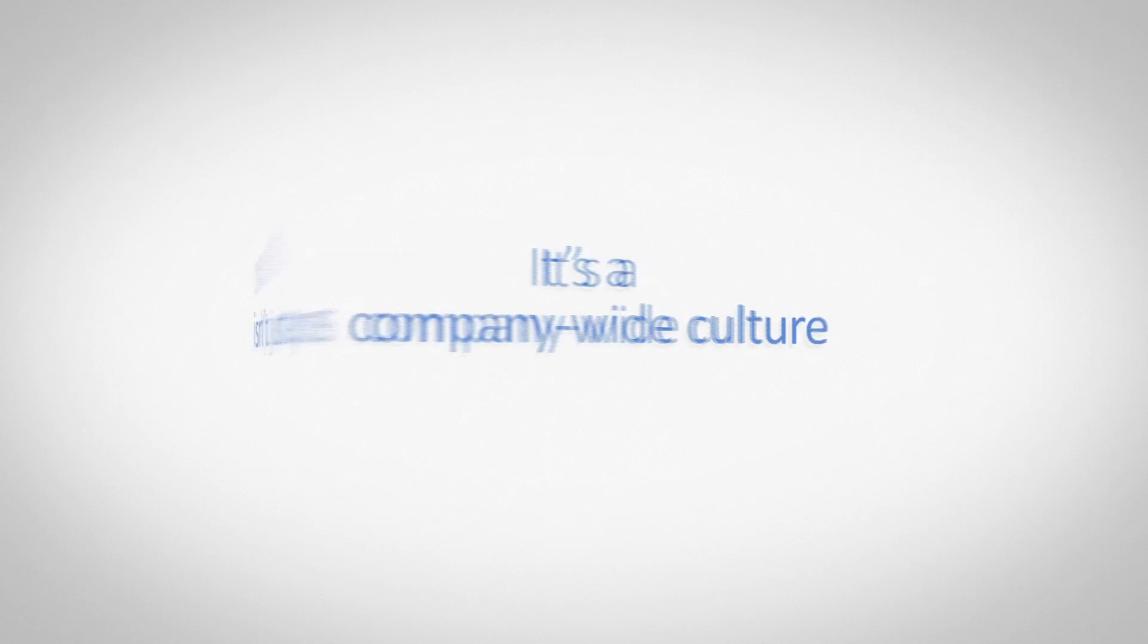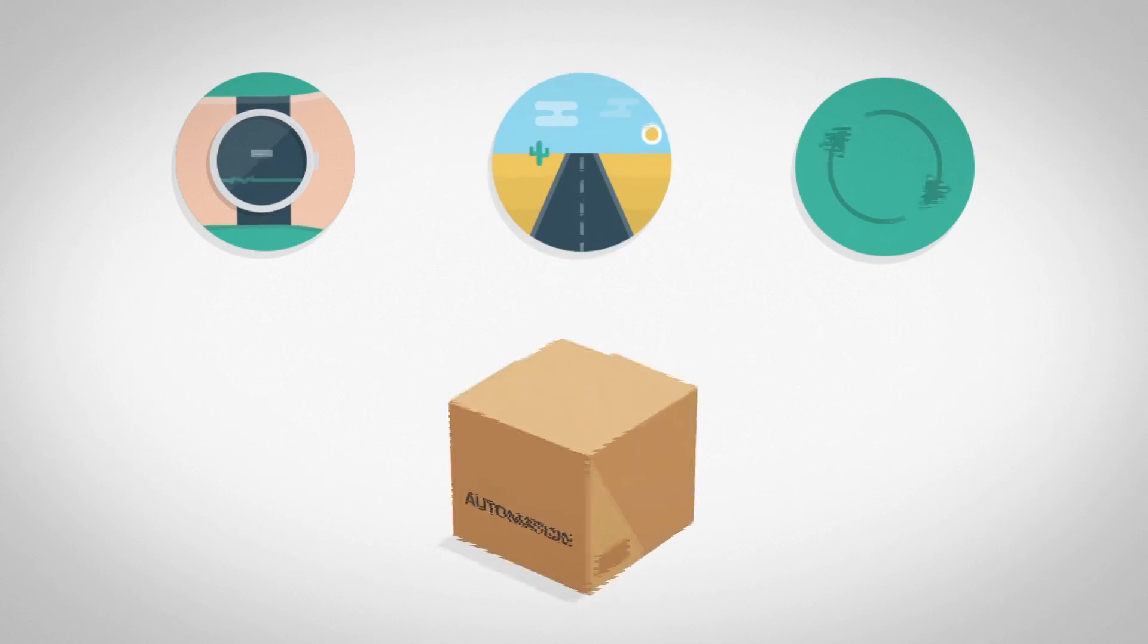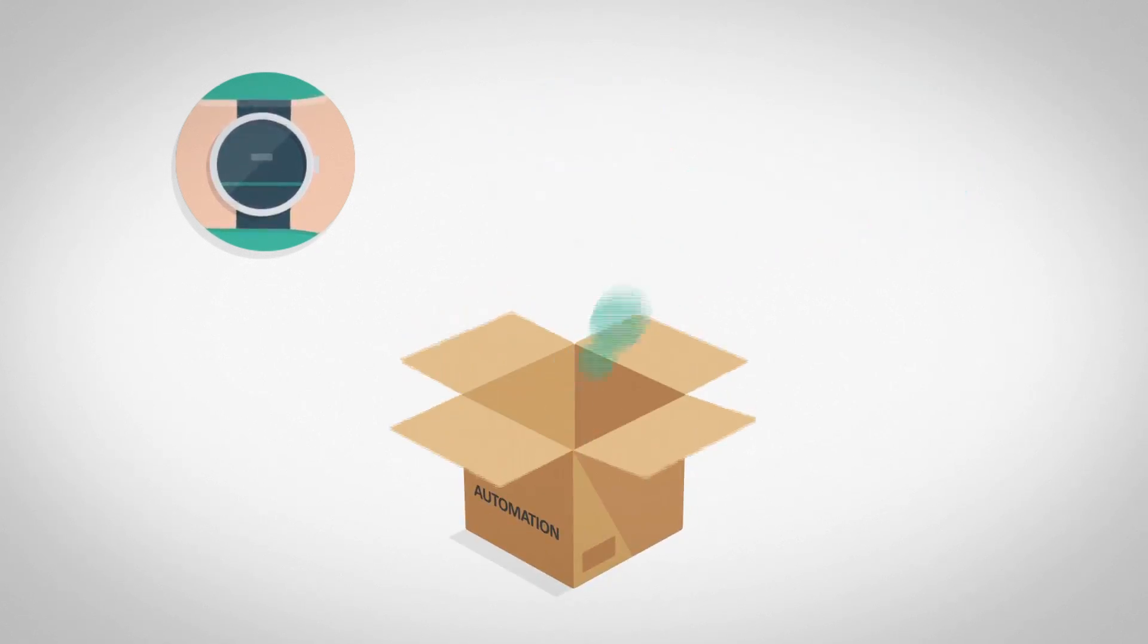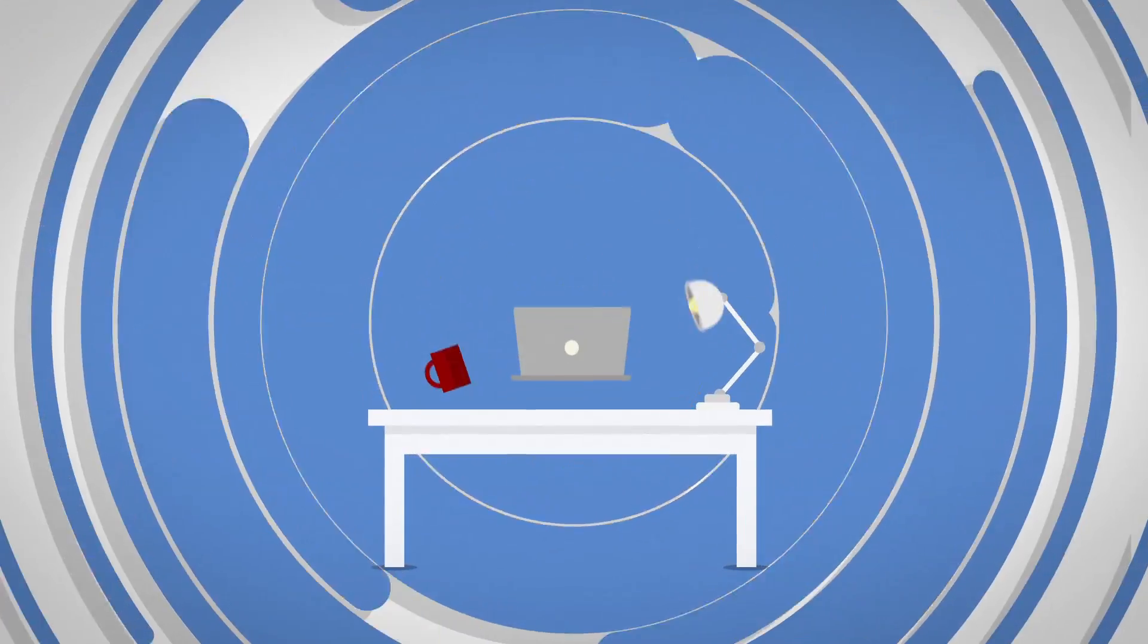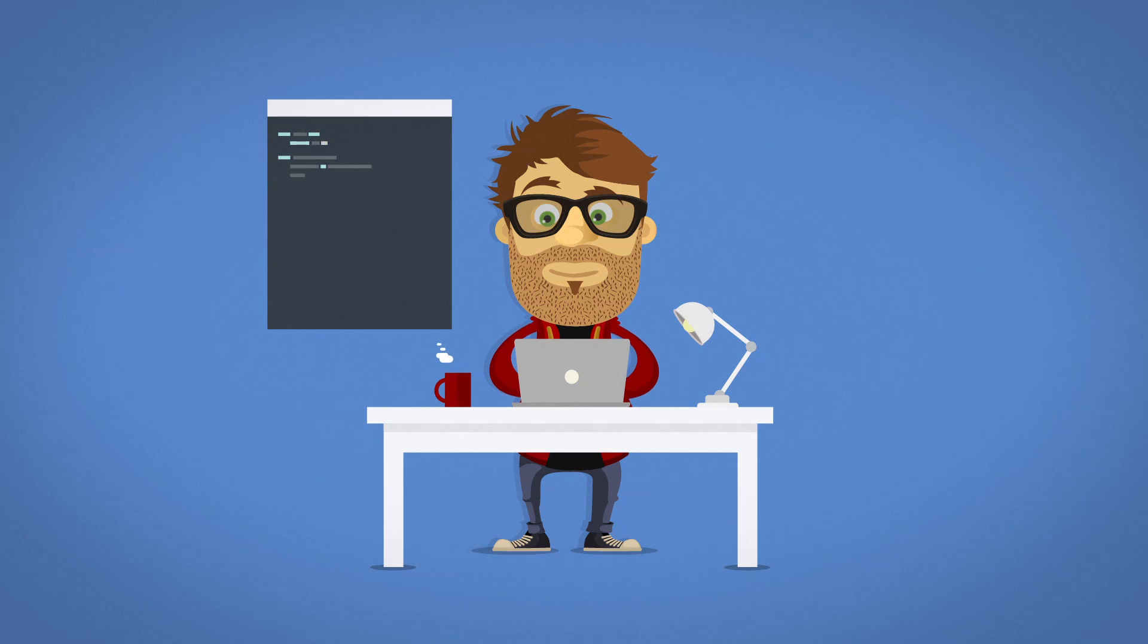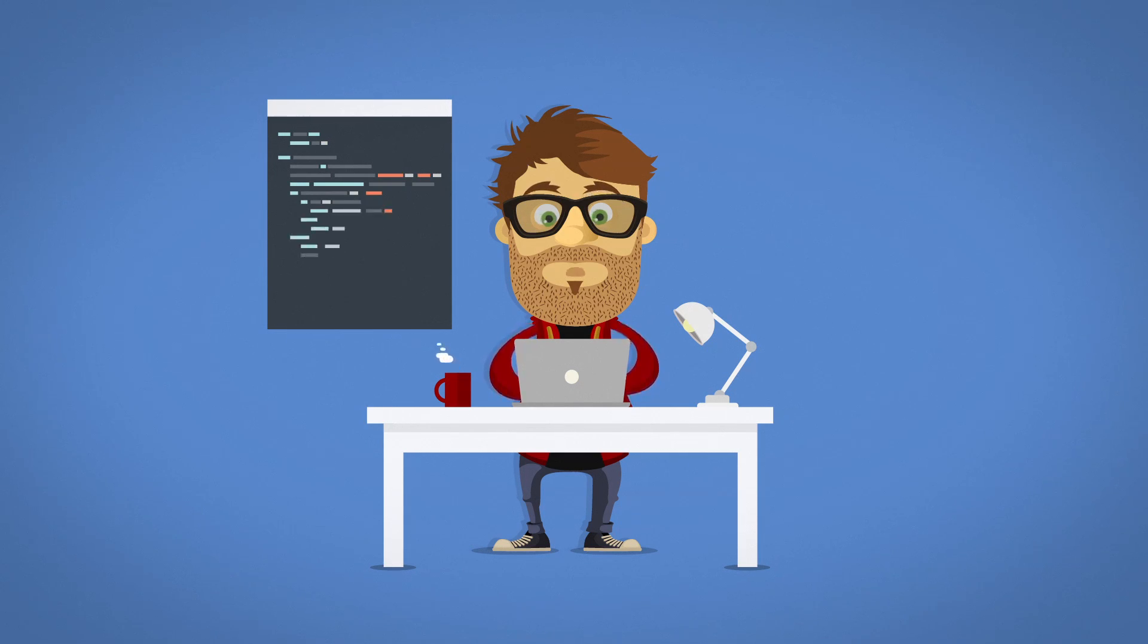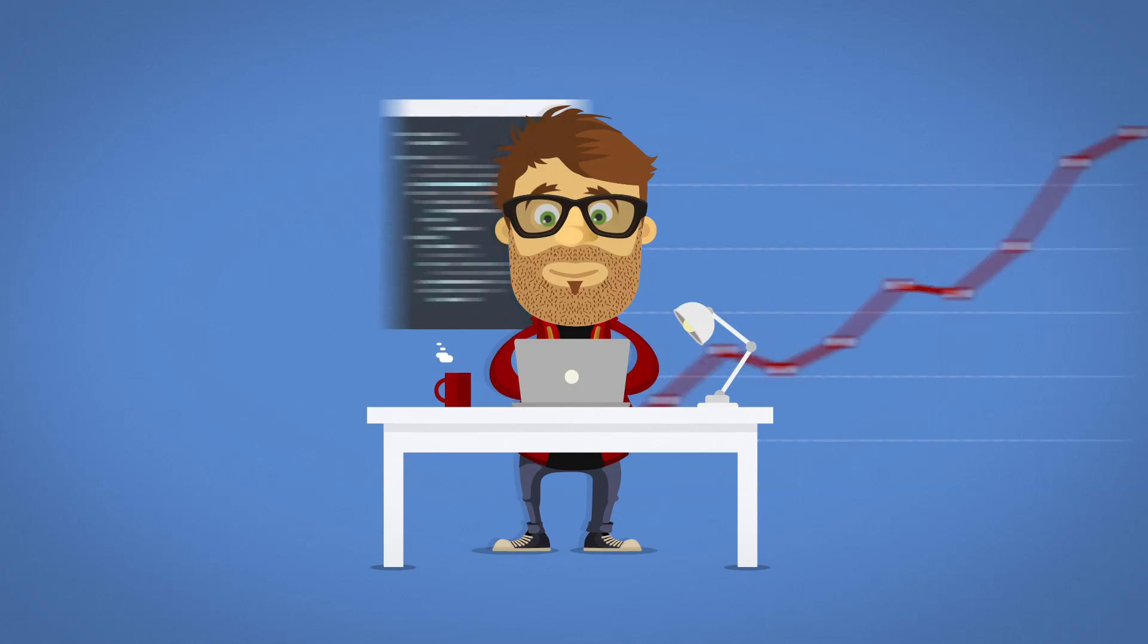Continuous testing isn't just a process—it's a company-wide culture of test early, test often, test everywhere, automated. It starts with the developers who can now easily test the performance and functionality of their own code by creating and running tests using open-source tools like JMeter and Selenium.